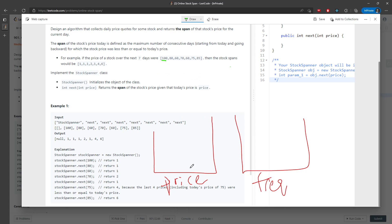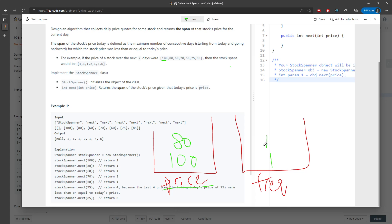So for the first index, I'm going to push my price into the price stack, and the frequency for the first day is going to be one. For 80, since the peak of the price stack is 100, which is greater than 80, you don't increment your frequency — it's going to be one. And for 60, it's going to be one as well.